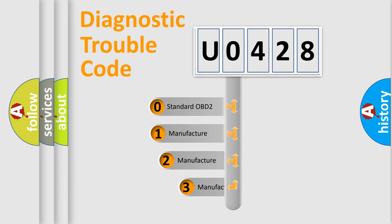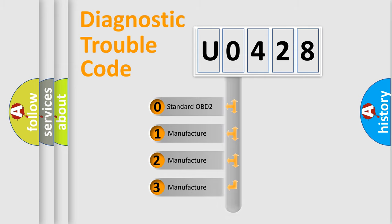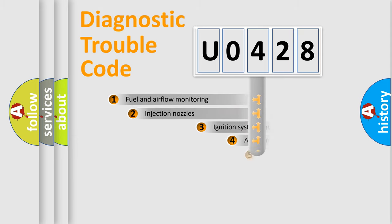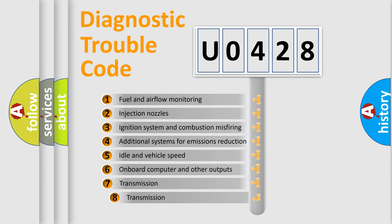If the second character is expressed as zero, it is a standardized error. In the case of numbers 1, 2, or 3, it is a more specific expression of a car-specific error. The third character specifies a subset of errors.